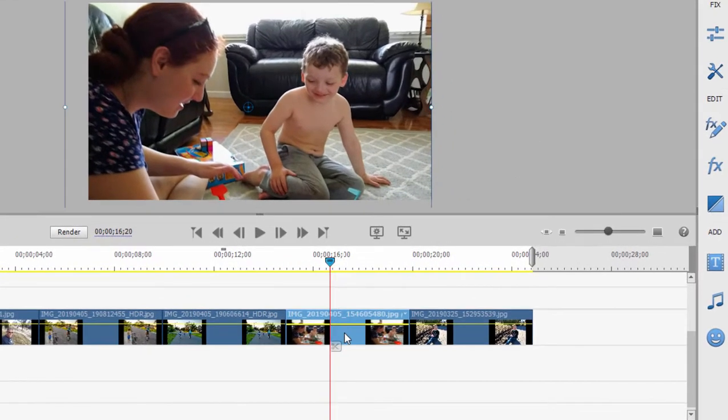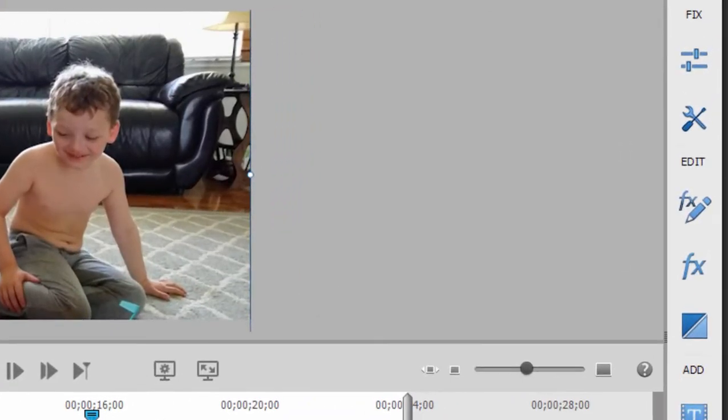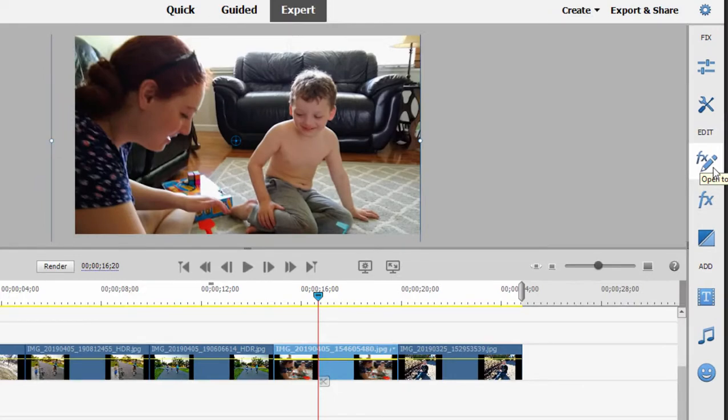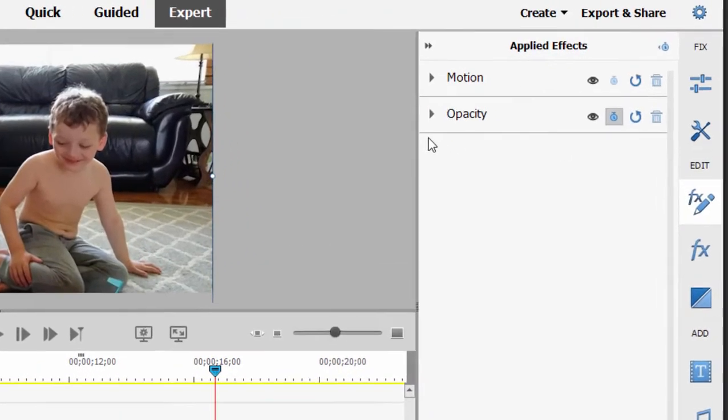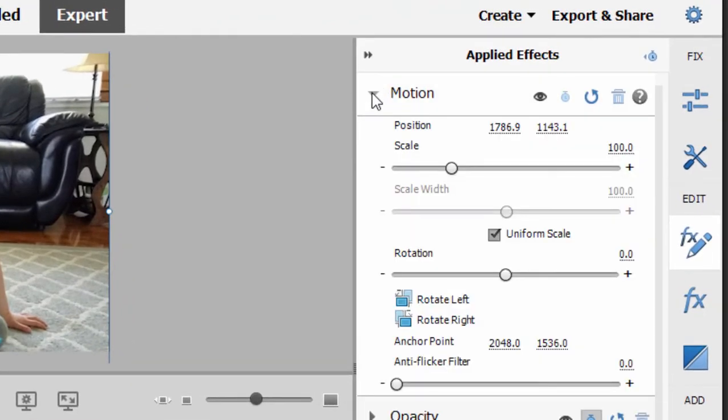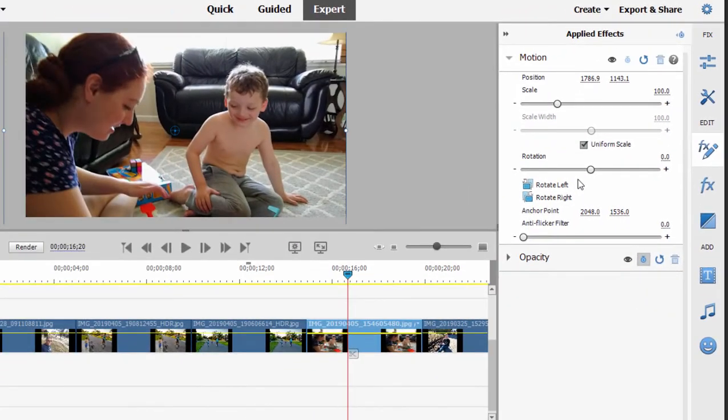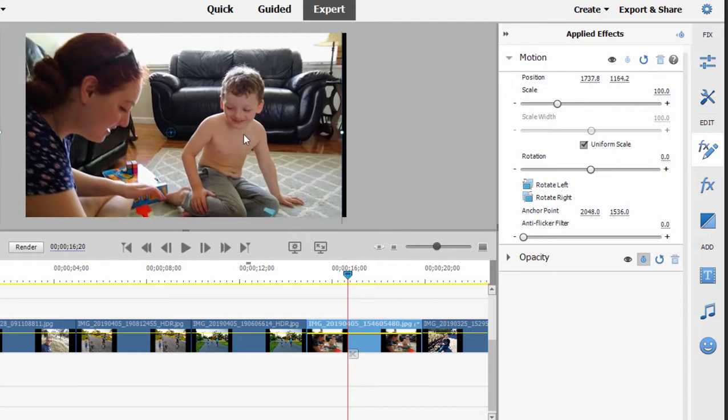So let's select this clip on our timeline. And I'm just going over here to the applied effects panel, the little FX with a pencil on it. Click that open. There are two default applied effects, and that is opacity and motion. If we toggle open motion, you can see that we can control the scale, which is the size of the image on our timeline. We can control its position, which is how it fits within the video frame, and even its rotation if we wanted to.